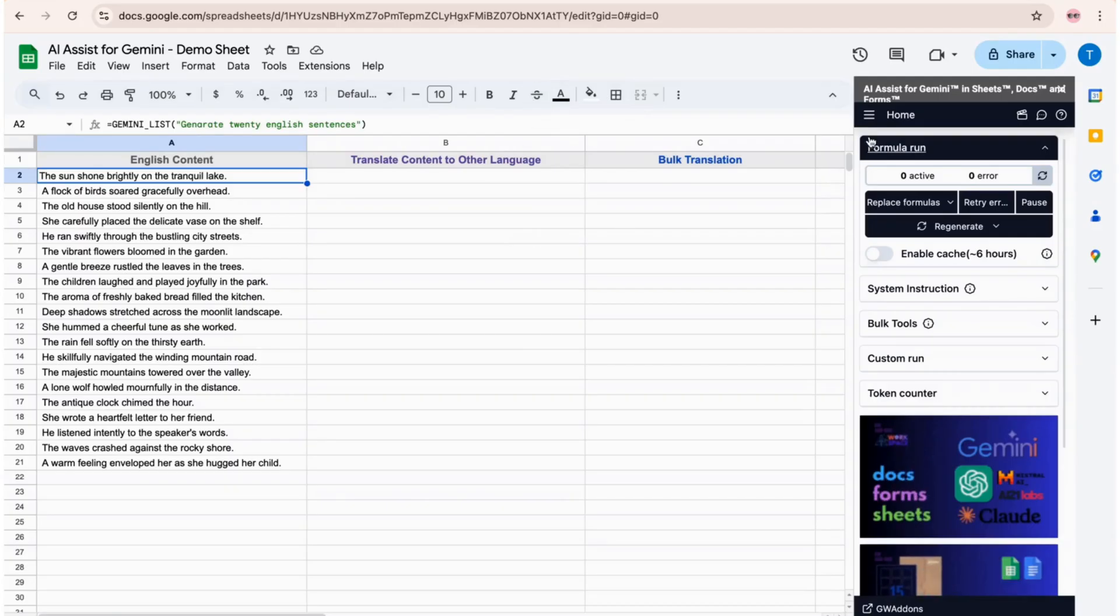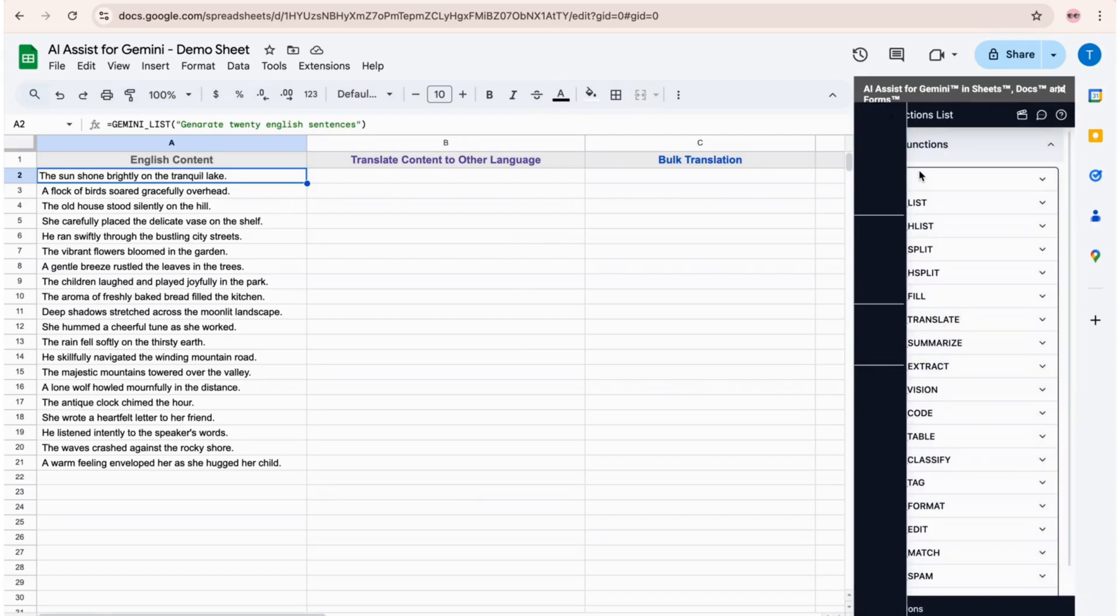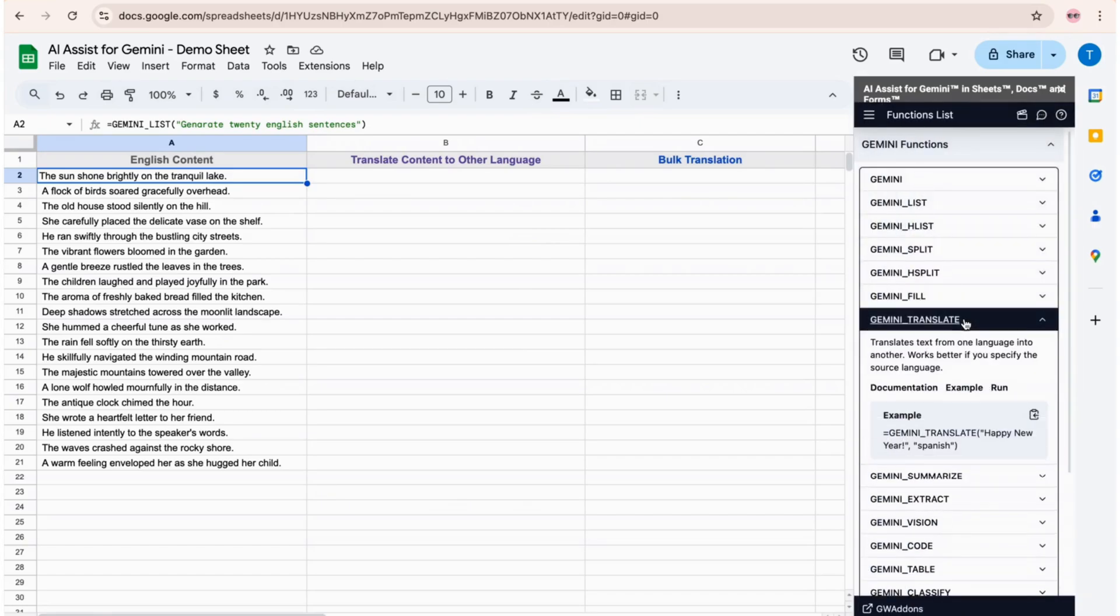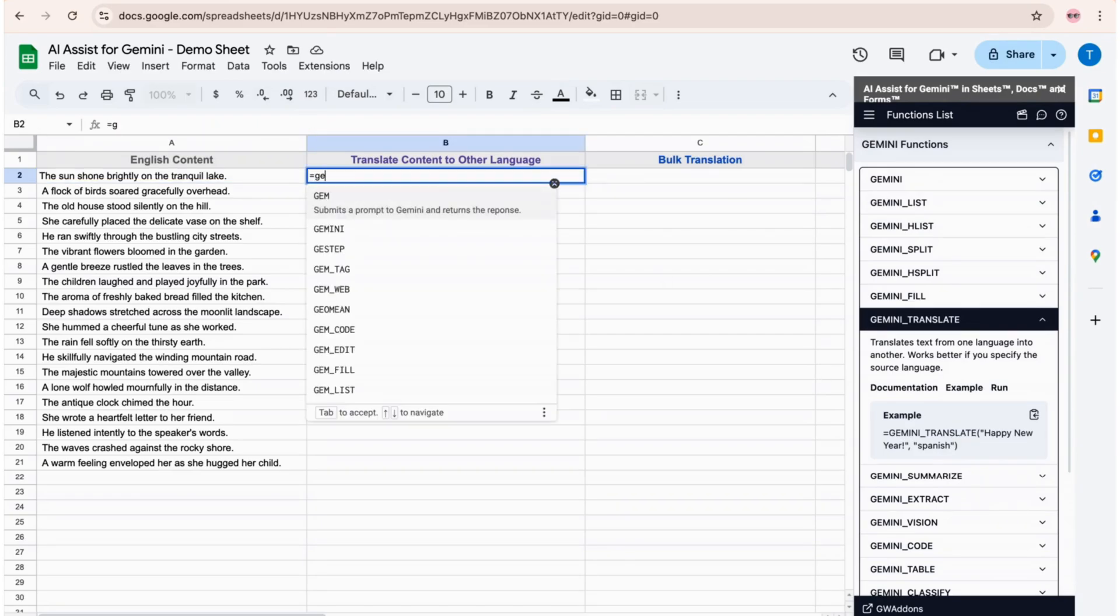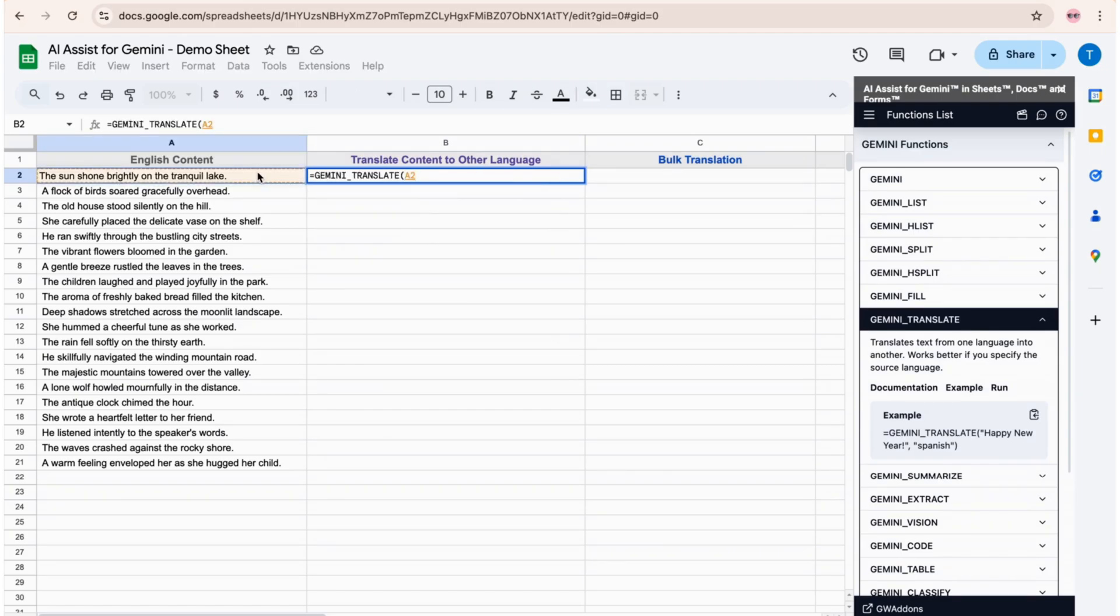Want to translate content efficiently in Google Sheets? AI Assist for Gemini brings AI-powered translation directly into your spreadsheets. The first step is to use the function GEMINI_TRANSLATE, which can easily be discovered by typing "gemini" as a formula in a cell.